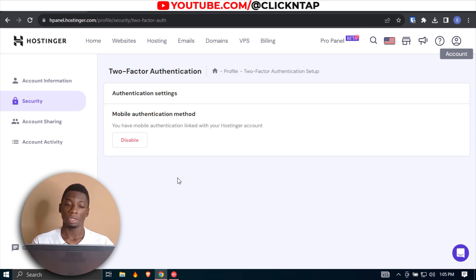If I click Authentication Settings, you'll see that I have the mobile authentication method enabled. After this video I'm going to disable it and create a new one for myself. That's how you do it! If you found the video helpful, please give it a like and subscribe for more videos like this. Ask me any questions you may have, and I'll see you in the next video.